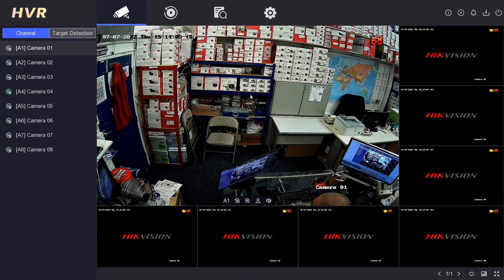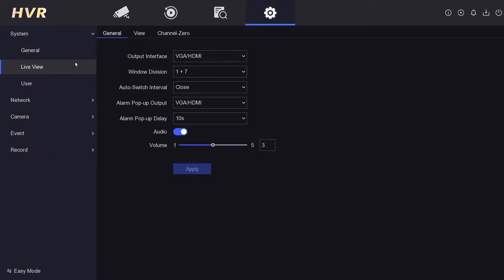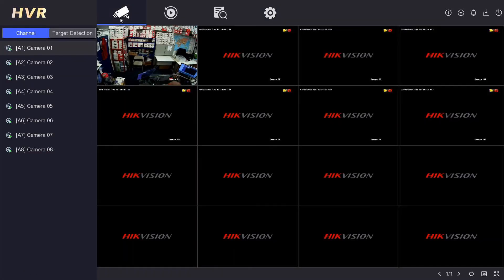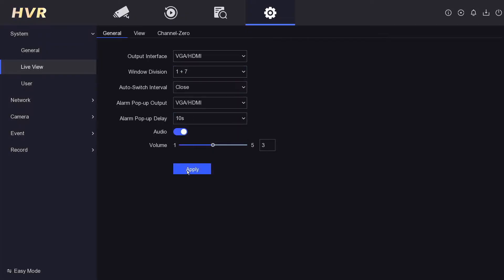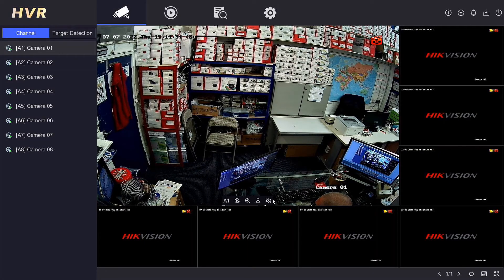Make sure daylight savings is set correctly — I set it to the last Sunday in March and the last Sunday in October. We can change the DVR name here — I'm going to call it 'Office DVR'. In the live view settings, window division 'one plus seven' means one big window and seven small ones. You can change it to four-by-four if you prefer. I'll apply one plus seven. If you want audio on the live view, you can switch it on and off here or from the easy tabs on the menu.